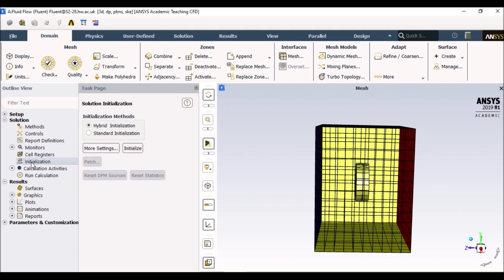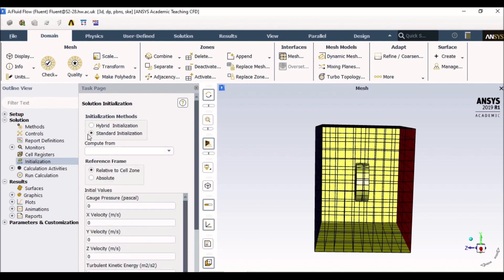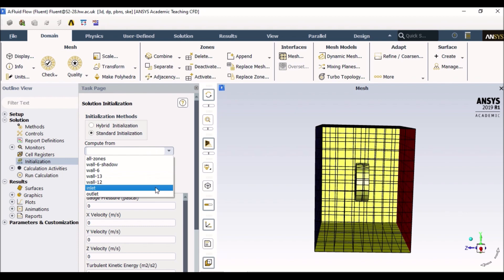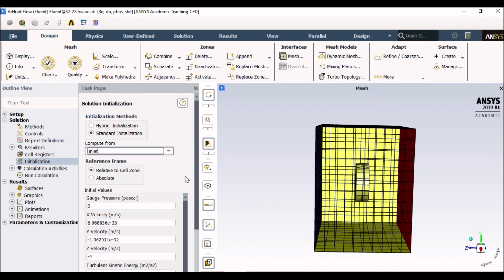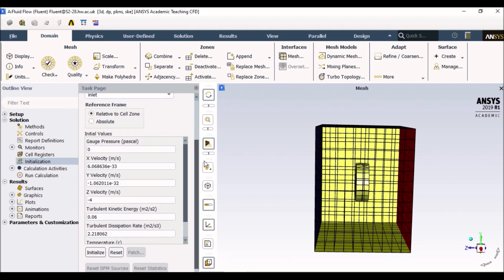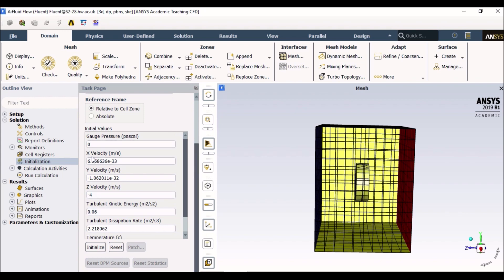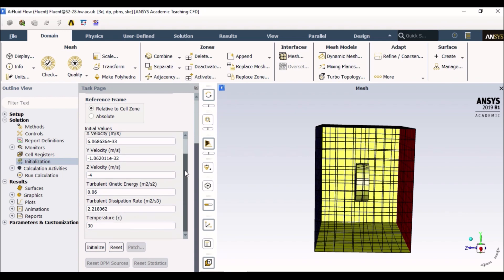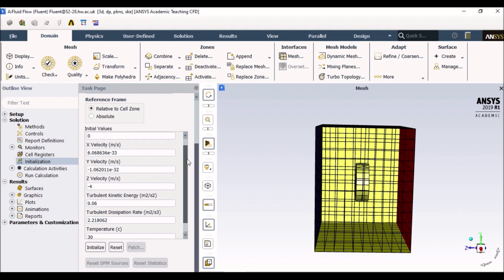If you click double click on initialization, it asks you to initialize. Initialize means the point in your model where you want the flow to start from. So if I want my flow to start from the inlet, then I will initialize from the inlet. I will click on standard initialization and I will click on compute from inlet because that is where I want my flow to start off from. And these are all things that would come by default.